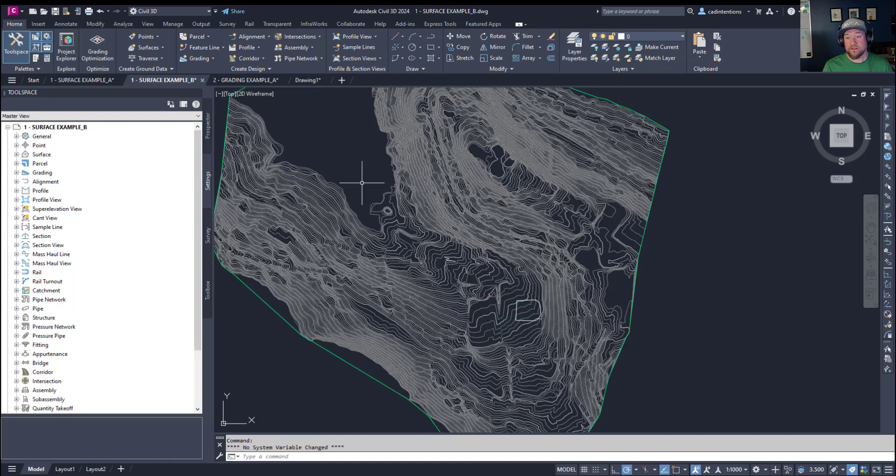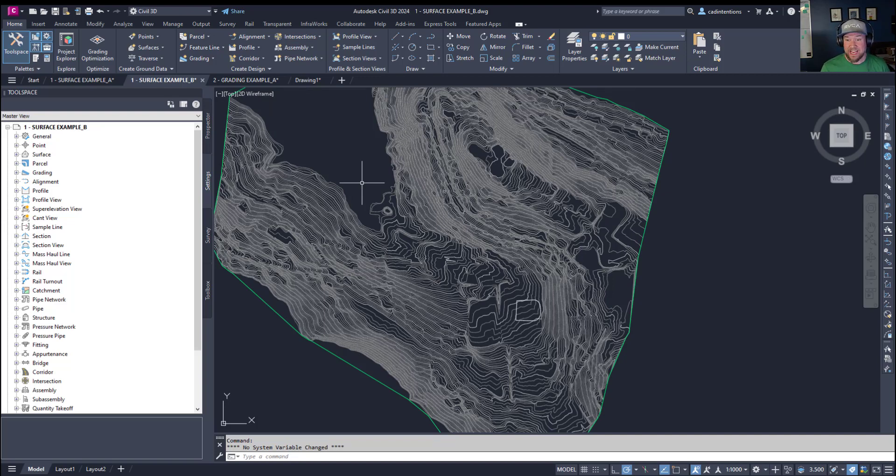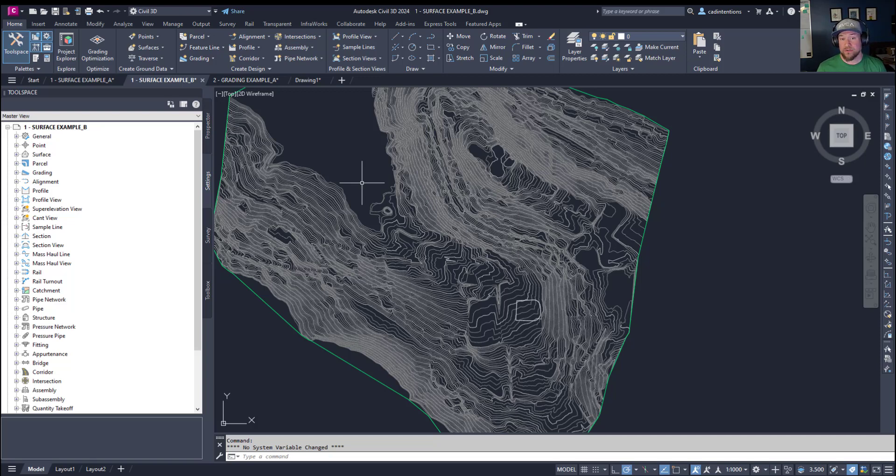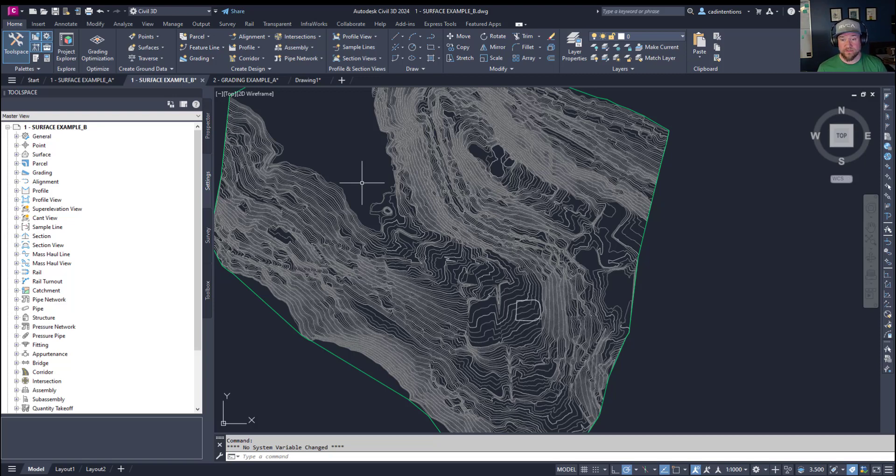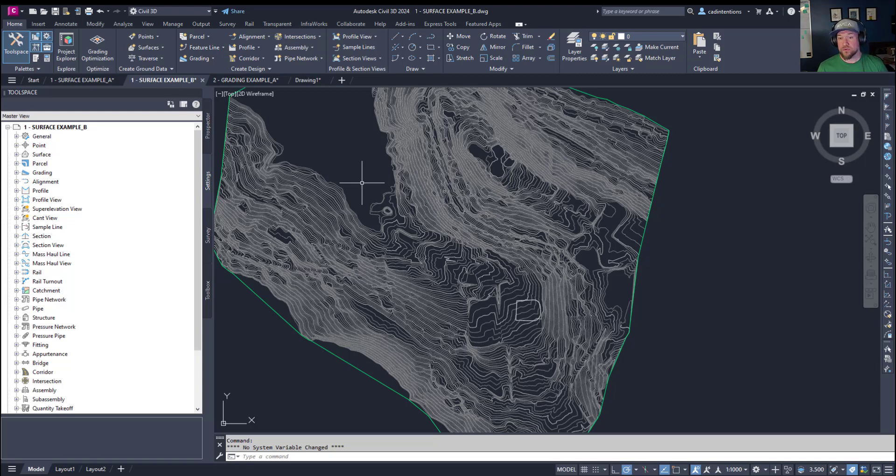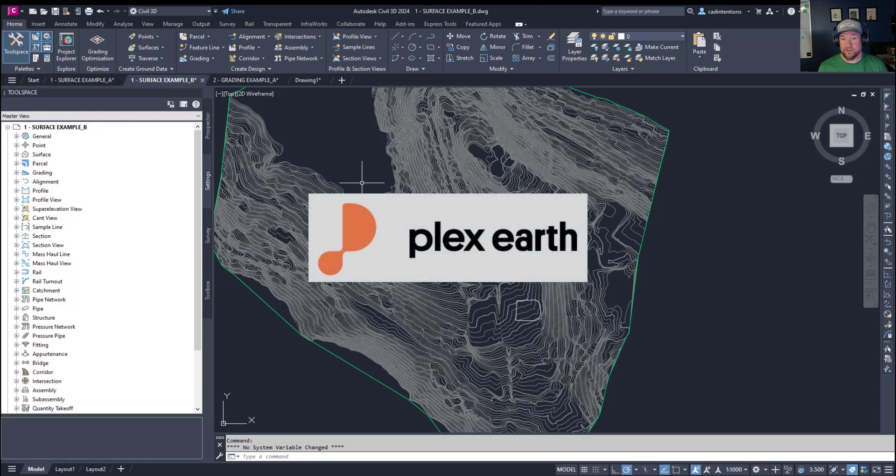All right for the last tip here I'm going to show you quickly how to set and assign a coordinate system in a Civil 3D drawing. This is going to allow you to quickly and accurately import and export map features as well as surfaces or imagery that needs to be referenced to an actual location in the world like bringing in imagery or terrain data using our sponsor Plex Earth.